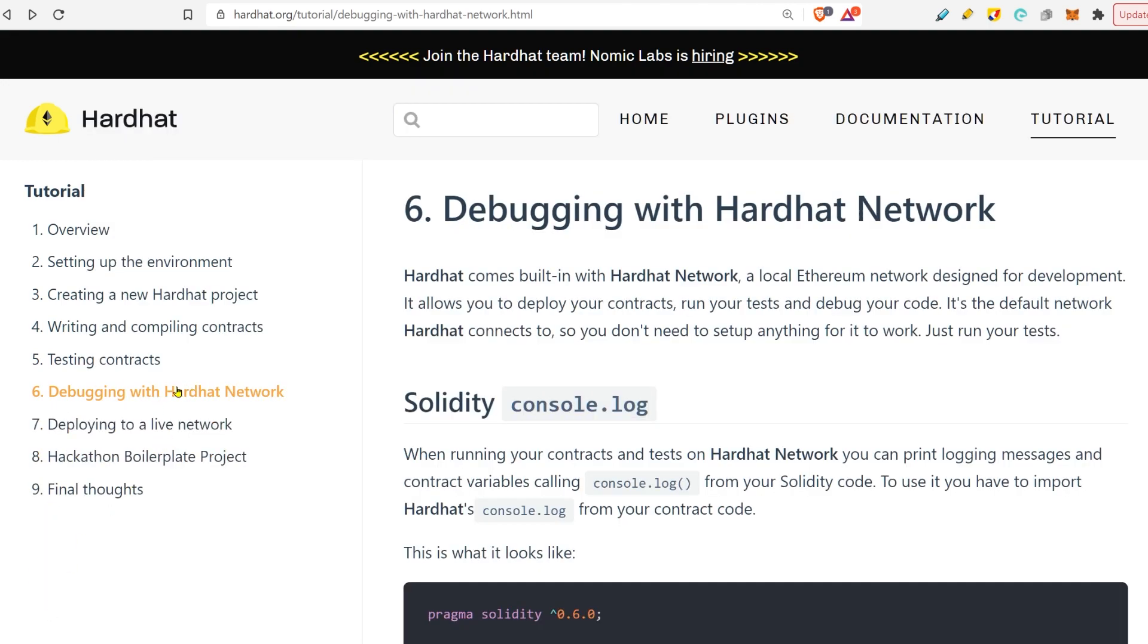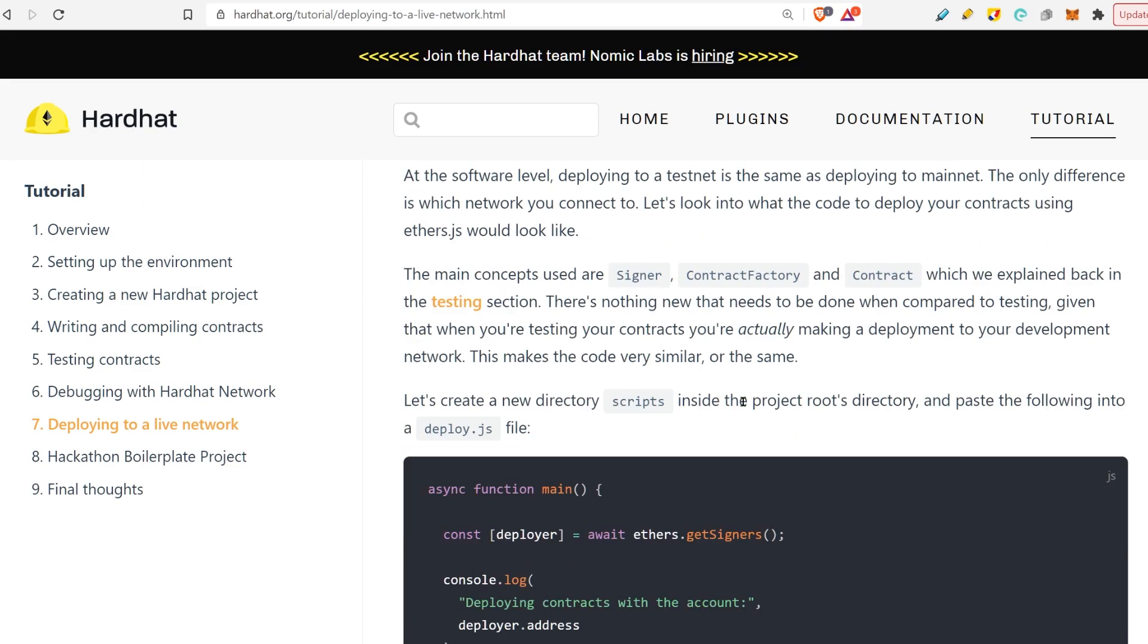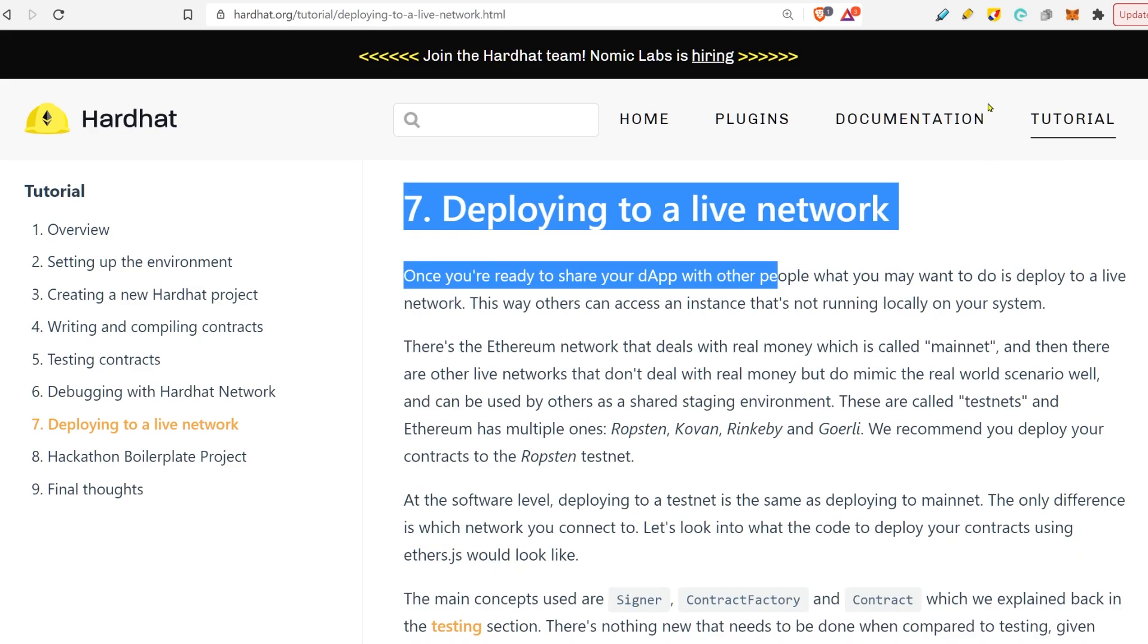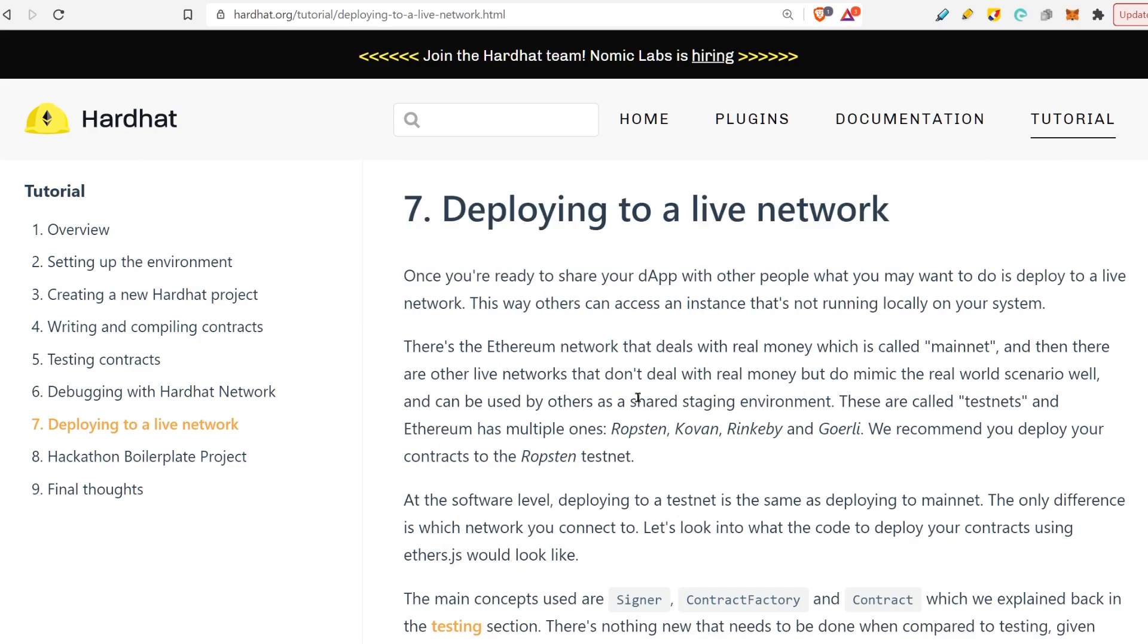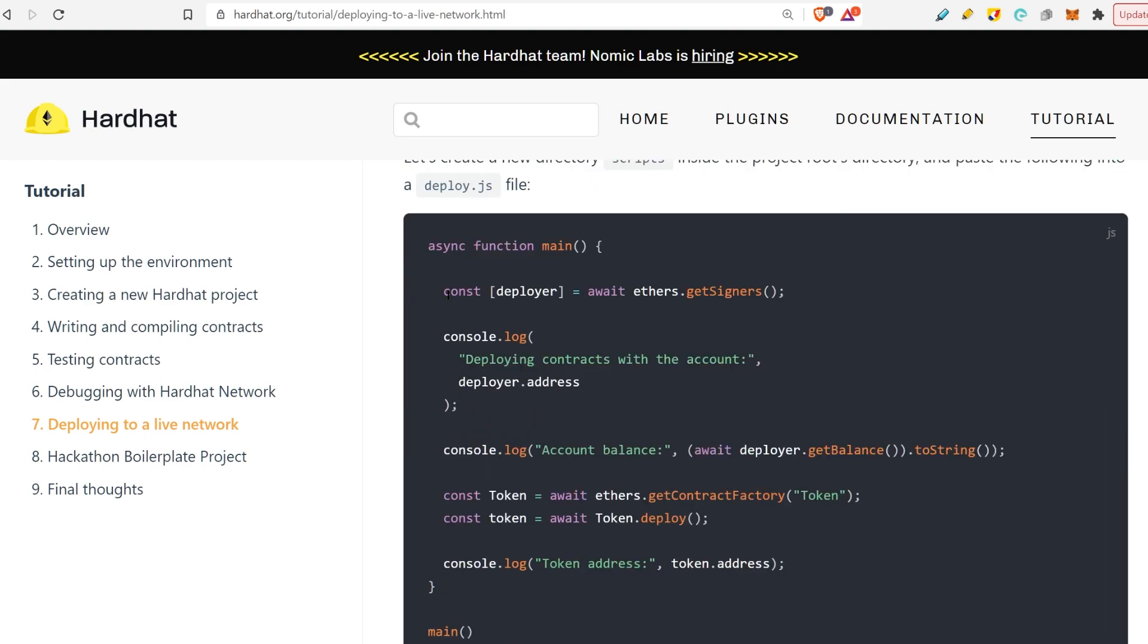That being said, we now have seen console.log. Perfect. Your homework is to understand how to deploy the smart contract to a live network. For example, how do you deploy it to your own Hardhat that is running on your computer. You need to create a folder called scripts, you need to create a deploy.js file where you basically specify what you want to deploy.